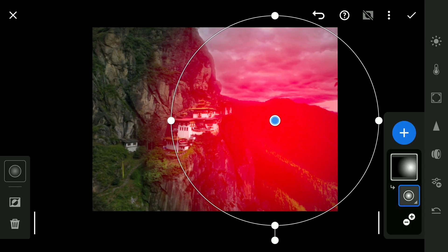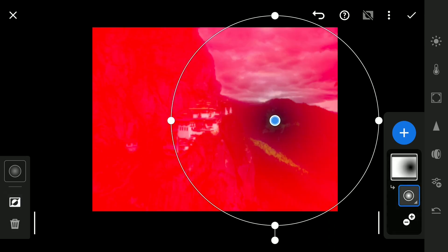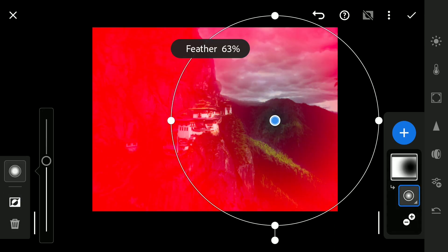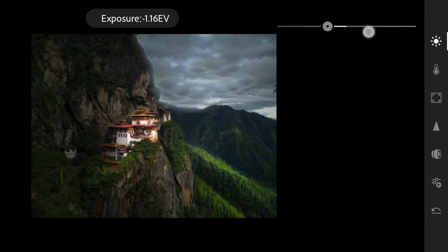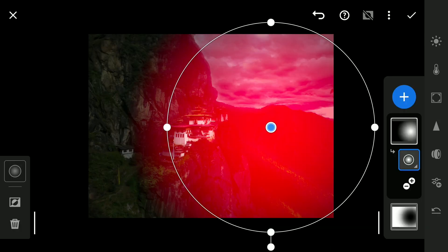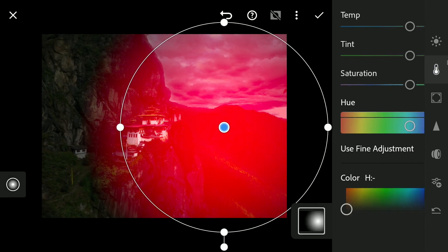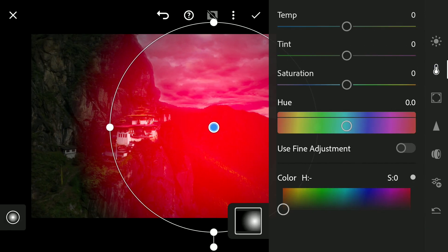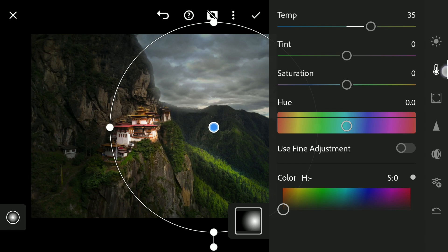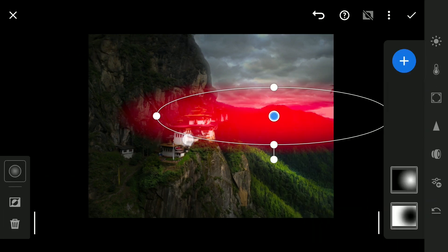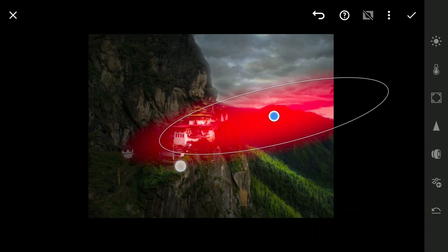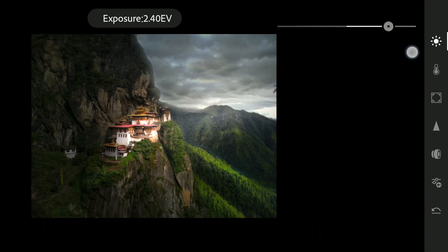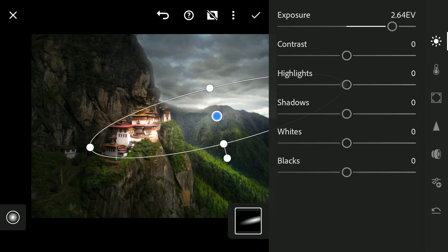To create a dramatic landscape light to this image, adding a radial filter and inverting it to create a vignette, then another to brighten the lit areas. Creating an oval-shaped radial filter to get this effect of sun rays falling on the monastery.